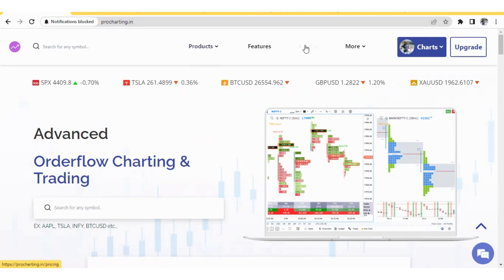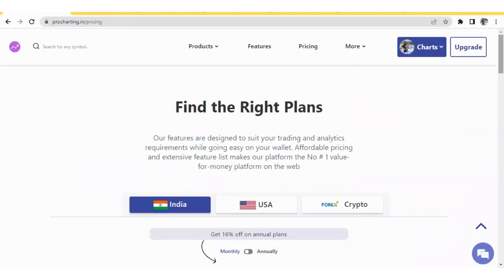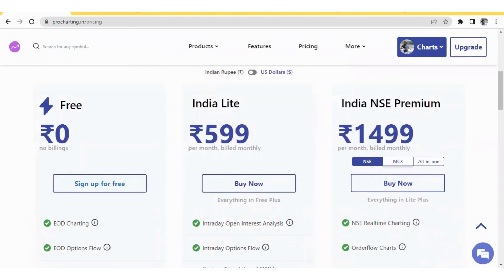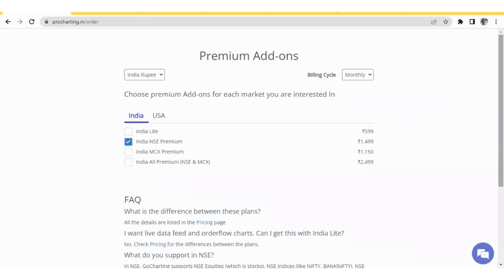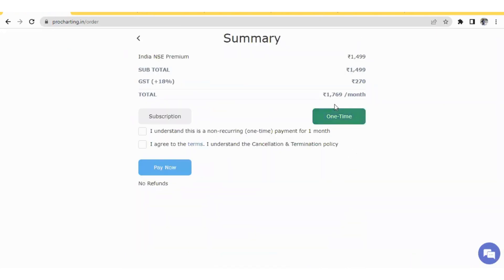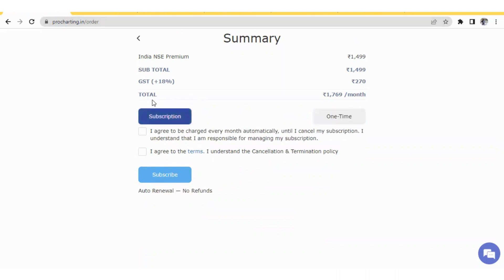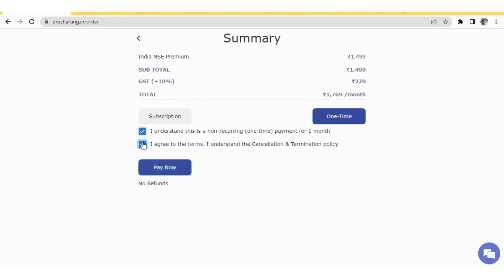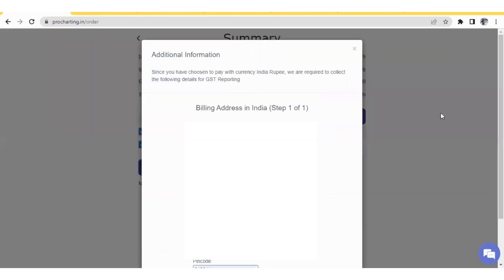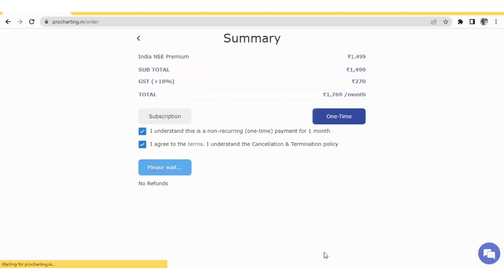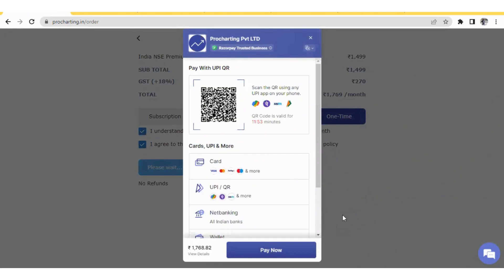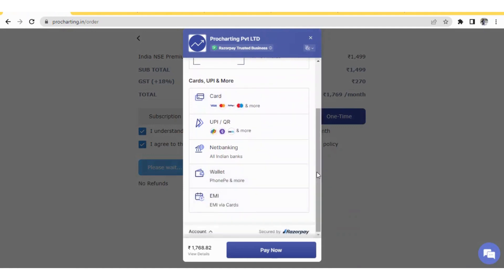On procharting.in, go to the pricing page, choose your plan, click Buy Now, and proceed to checkout. Make sure you select One Time — not Subscription — because UPI does not support auto-payment mode. After ticking all the boxes and clicking Pay Now and filling your details, you will get UPI details including a QR code, and you can also pay via card, net banking, wallet, or EMI.